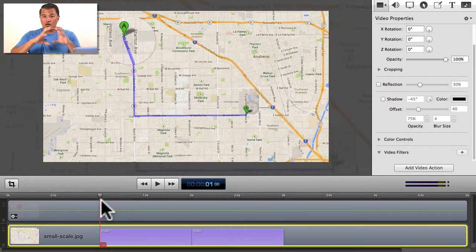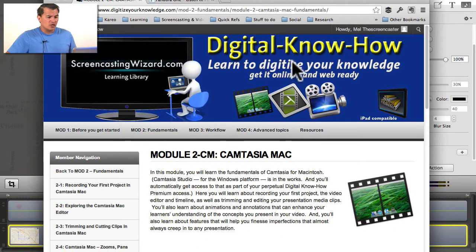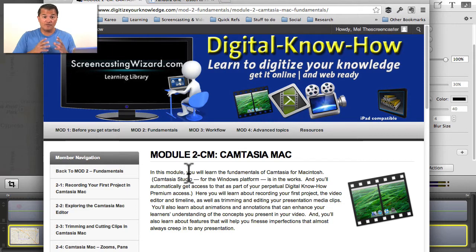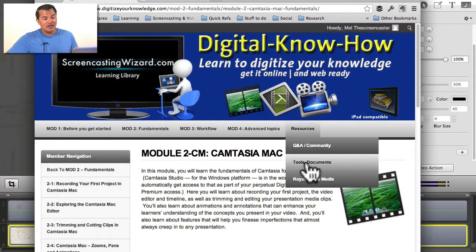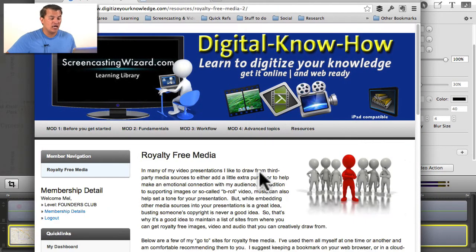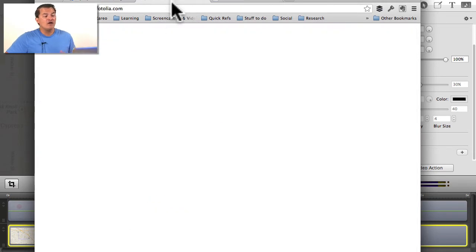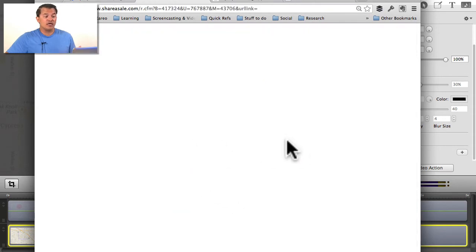All we need to do now is complete the metaphor with the magnifying glass. Let's go ahead and find a nice magnifying glass graphic. Over at Digital Know-How — my online course for teaching how to create online courses and how-to videos using Camtasia for Mac, Camtasia Studio, and very soon ScreenFlow as well — under Resources there's royalty-free media. One site I like is Fotolia where you can search for different graphics, and another I have an account with is Presenter Media.